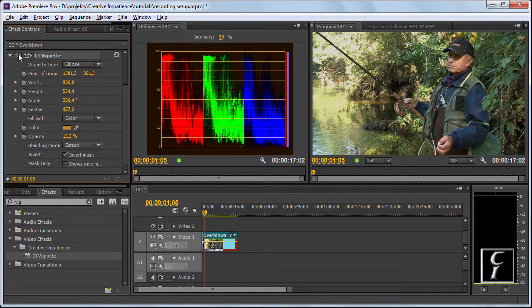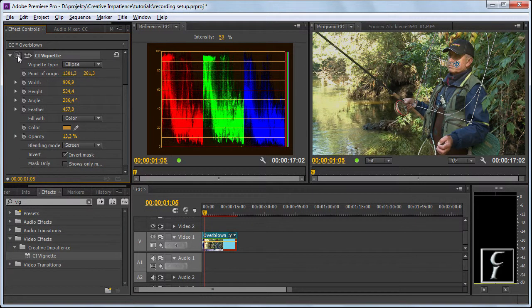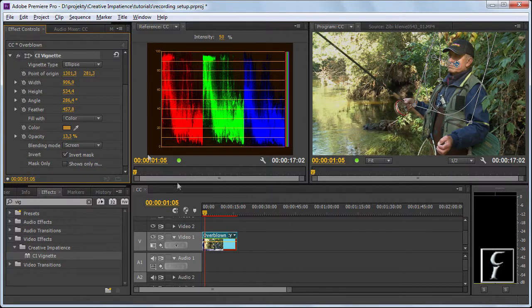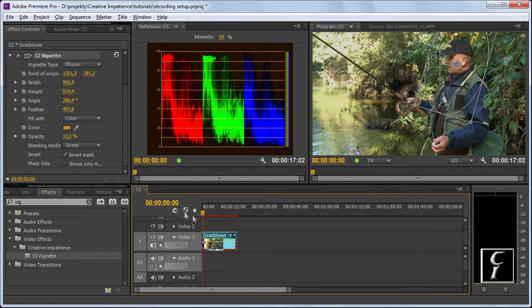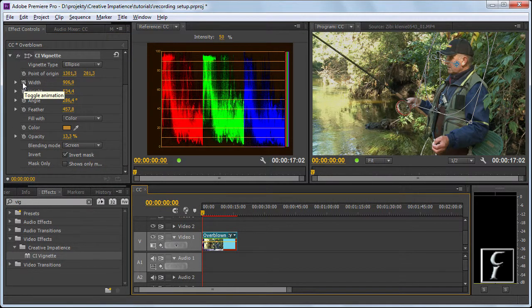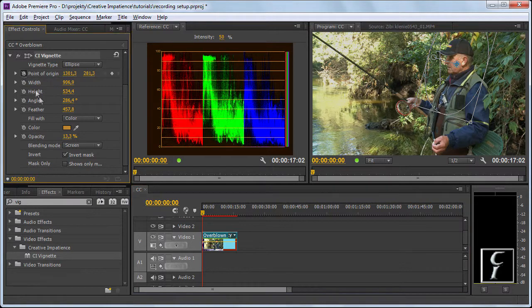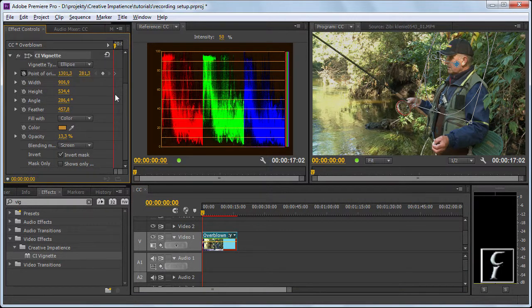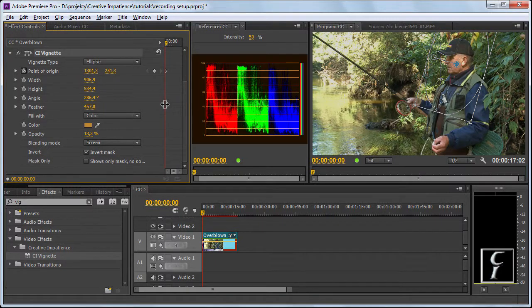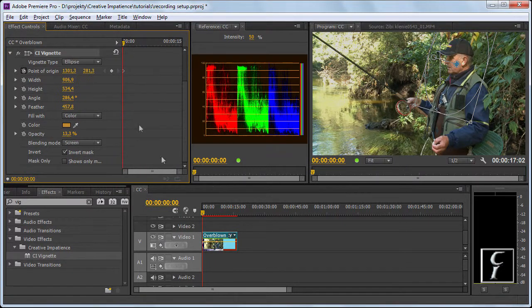Let's start. This is the vignette that we created last time. It's pretty soft so the effect should not be dramatic. If you want to animate just the vignette let's turn on the animation, perhaps resize the interface a little bit to see more of the keyframes.